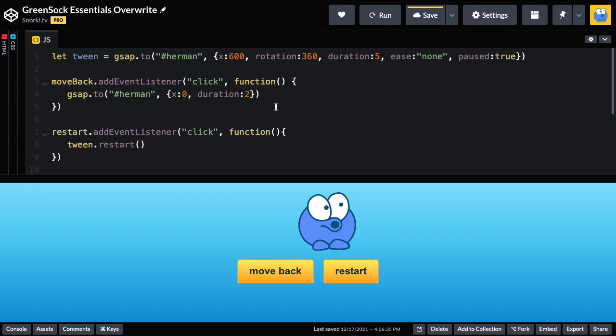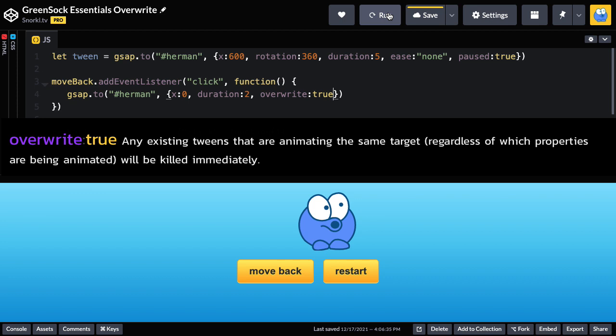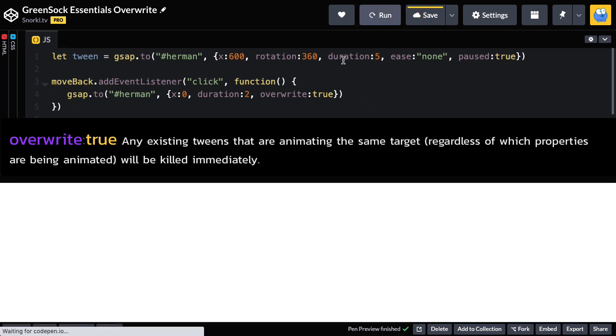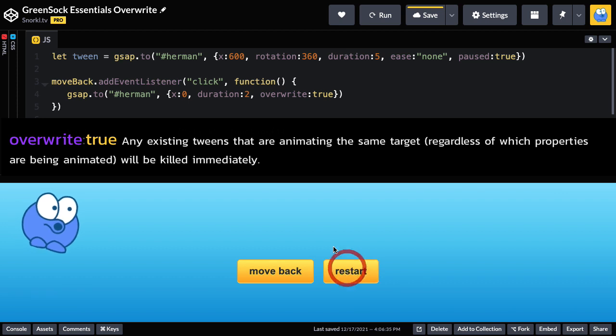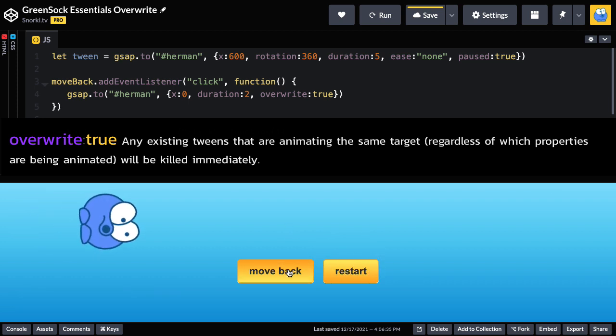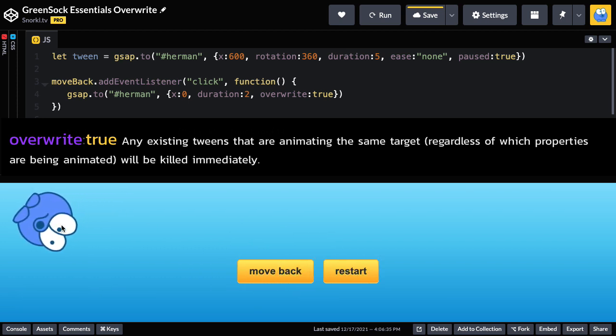Now if you don't want this behavior what you can do on the second tween is set overwrite to true. Now the next time I run what's going to happen is that this entire tween is going to be overwritten. So when I restart and go to move back you'll see he stops spinning and he's not going to continue moving to the right.